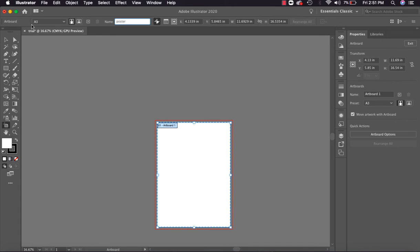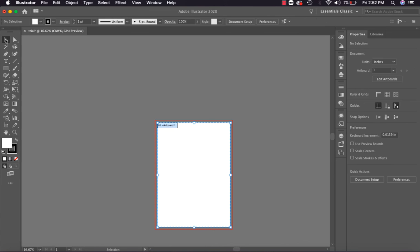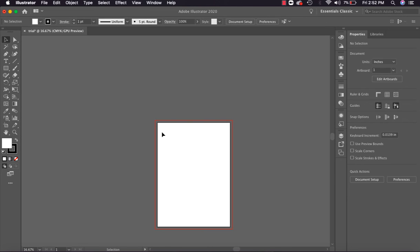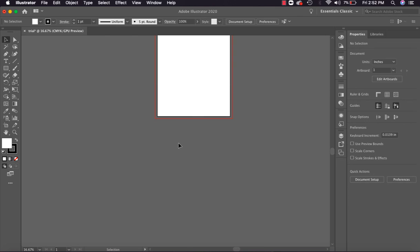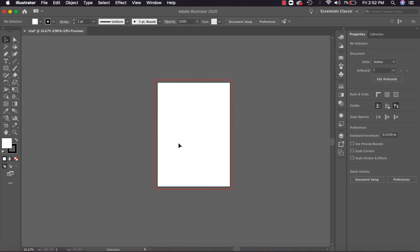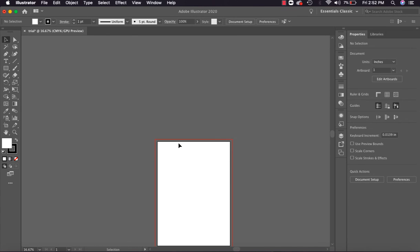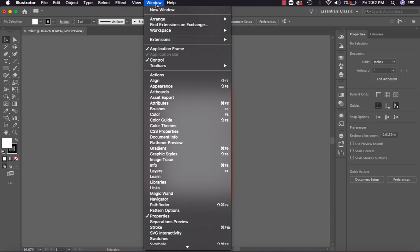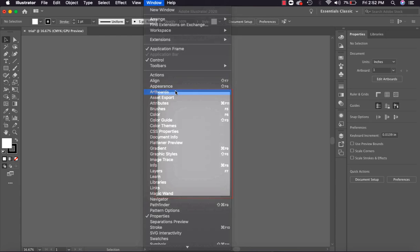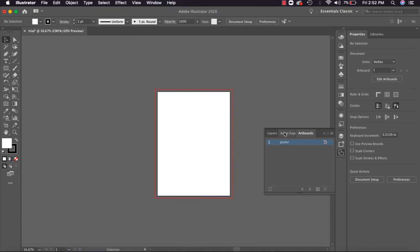This is the use of artboard. Now when I select the Selection tool back, my artboard positioning will be fixed. With scroll in and scroll out you can move. We renamed the artboard. After going to Windows, the Artboard option will be shown. After clicking on Artboards, the artboard has been generated here with the name Poster.